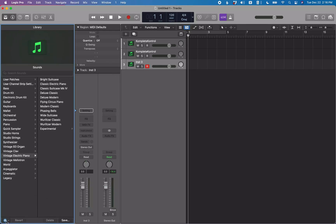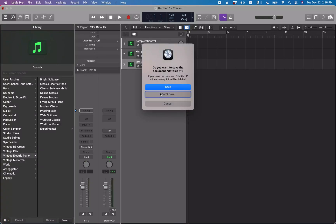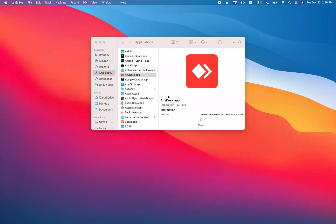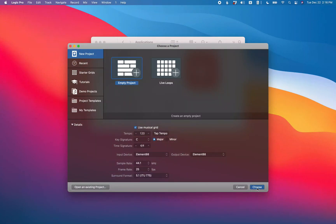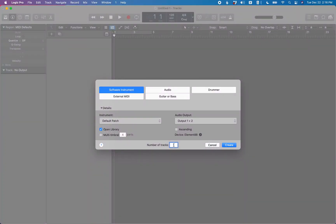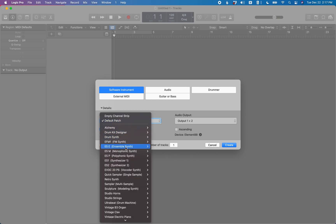I'm going to close this project — Don't Save. Now I'll create a new project. In the New Track dialogue, make sure 'Software Instrument' is selected as the radio button. Then go down to the Details group, interact with it, and find the 'Patch' pop-up button. It defaults to 'Default Patch', but you can set it to any Logic soft synth — Alchemy, Drum Kit Designer, Drum Synth, EFM1, ES2, ESM, ESP, ES1 — any of these can be set to come up as the default patch when the project starts.